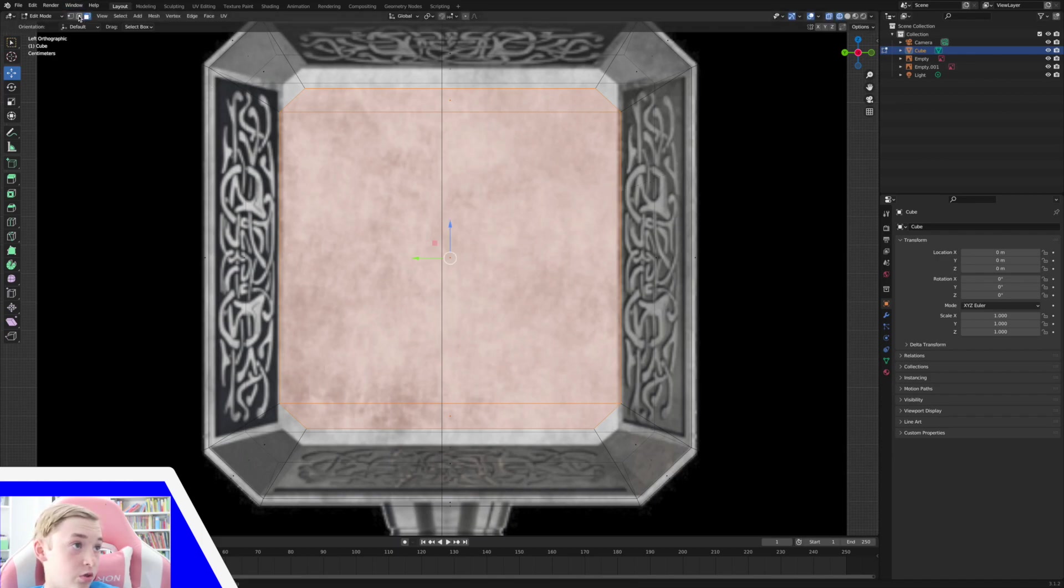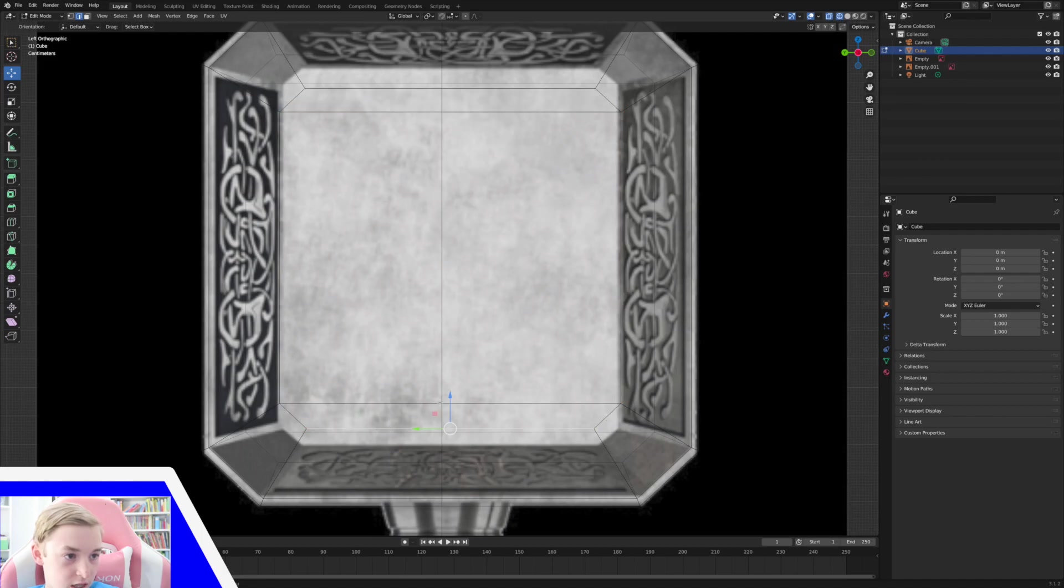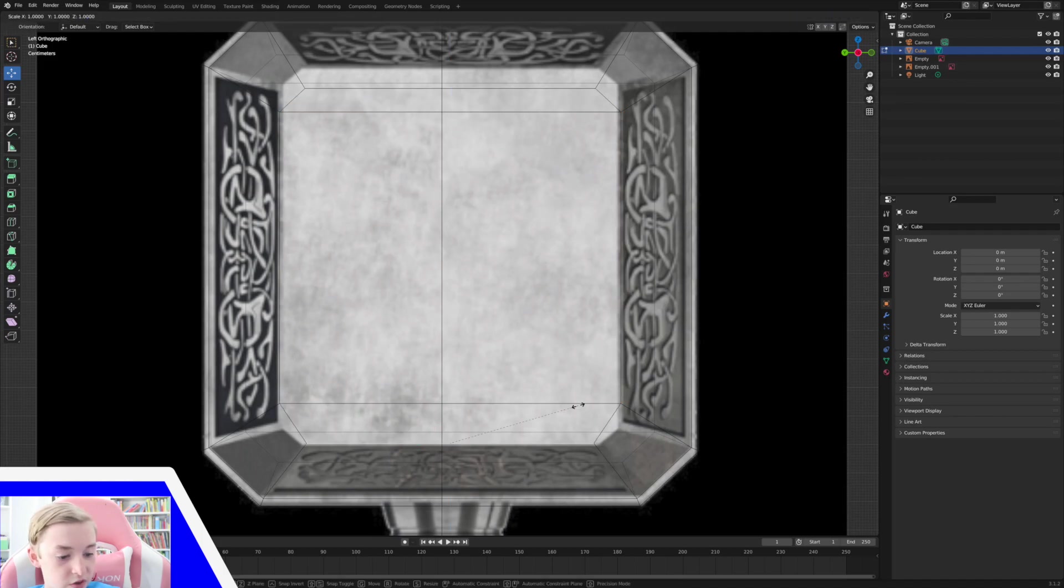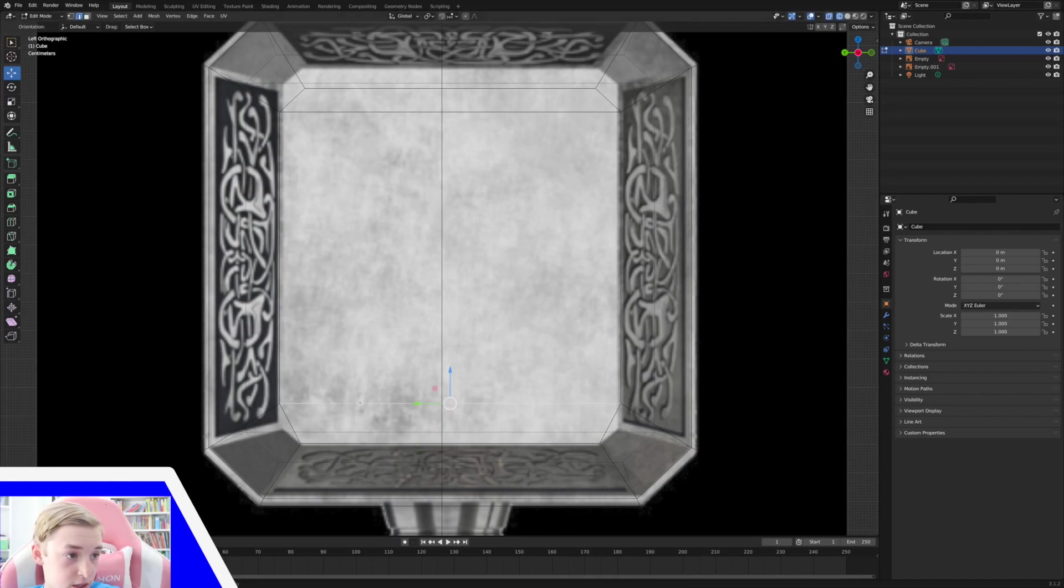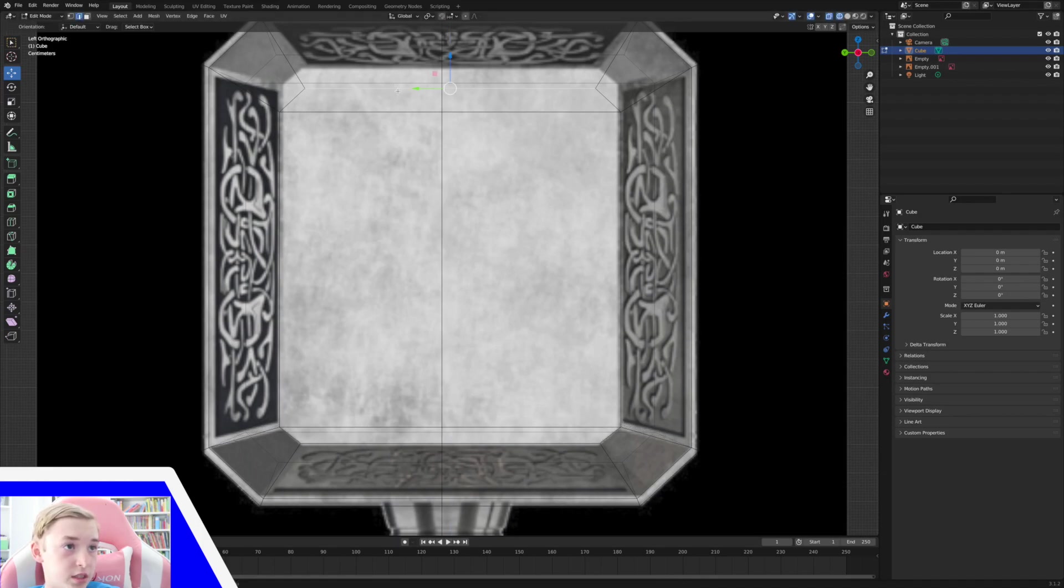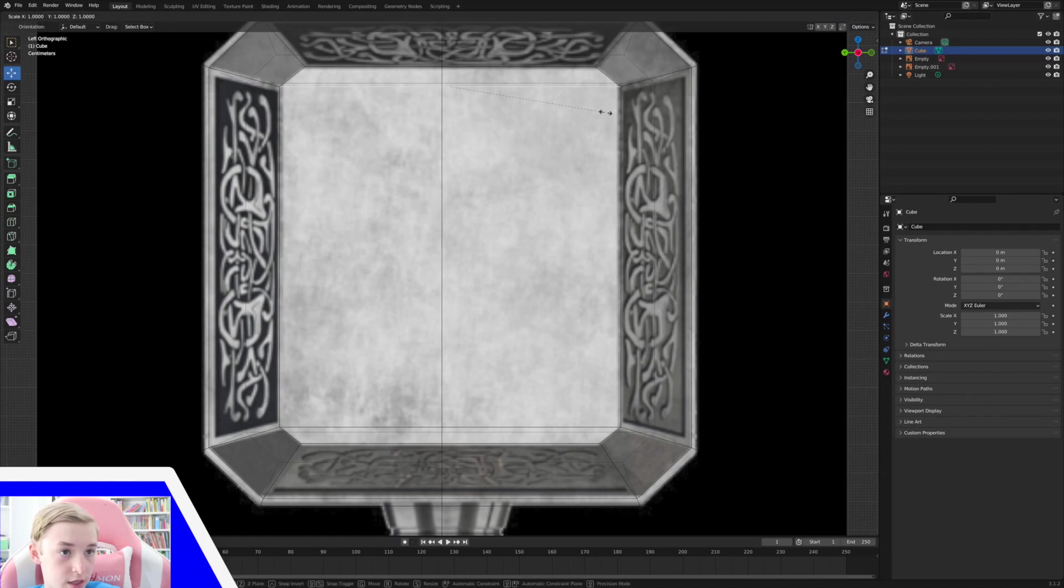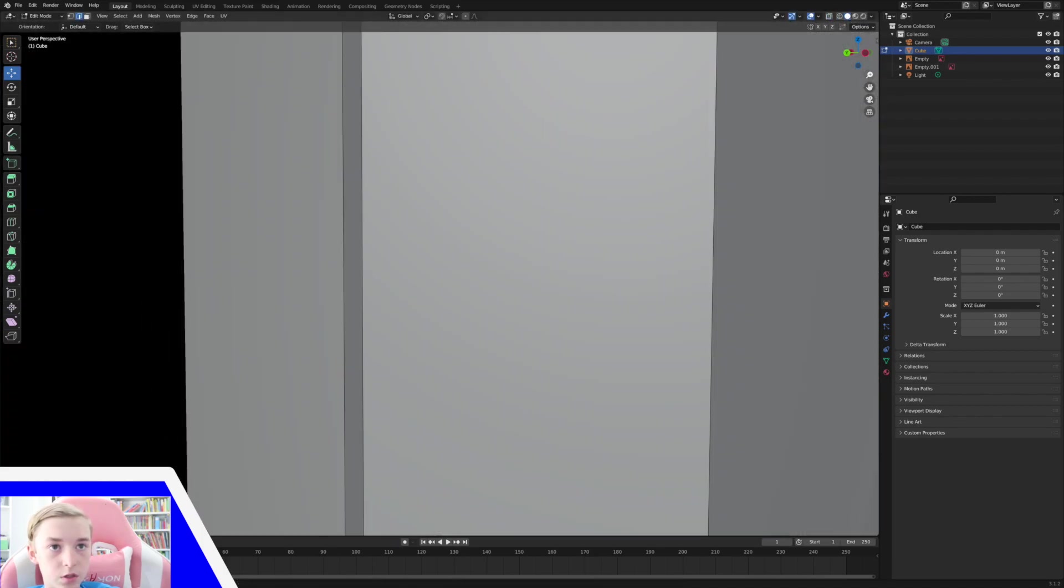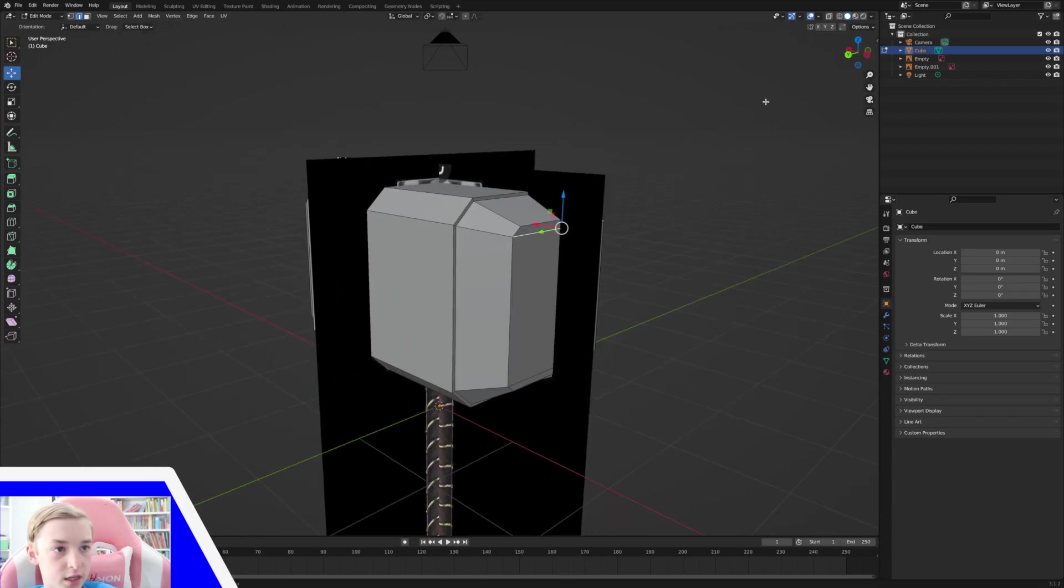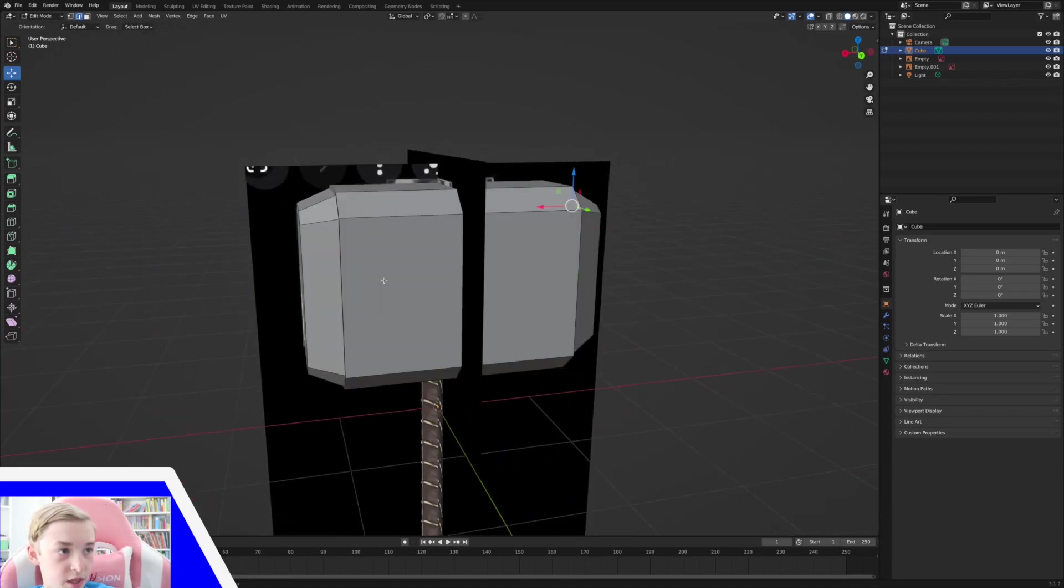And then we can go to the select mode. And just select this edge and bring it down. Pressing S Y. And then select this one and move it down. To about there. Do the same for the top. Scaling it on the Y. Okay. So now this side has a correct shape for the hammer.